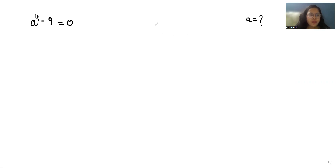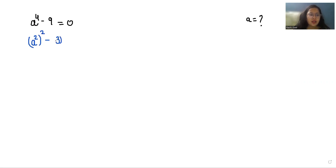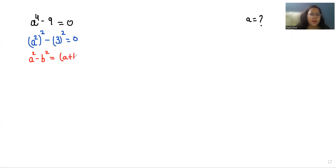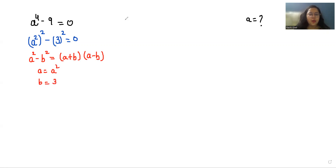So a to the power 4 we can write as a-squared whole square, minus 9 as 3-squared, equals 0. Now I'm going to use the very famous identity: a-squared minus b-squared equals (a plus b)(a minus b), where a is a-squared and b is 3. So let's put the values: (a-squared plus 3)(a-squared minus 3) equals 0.